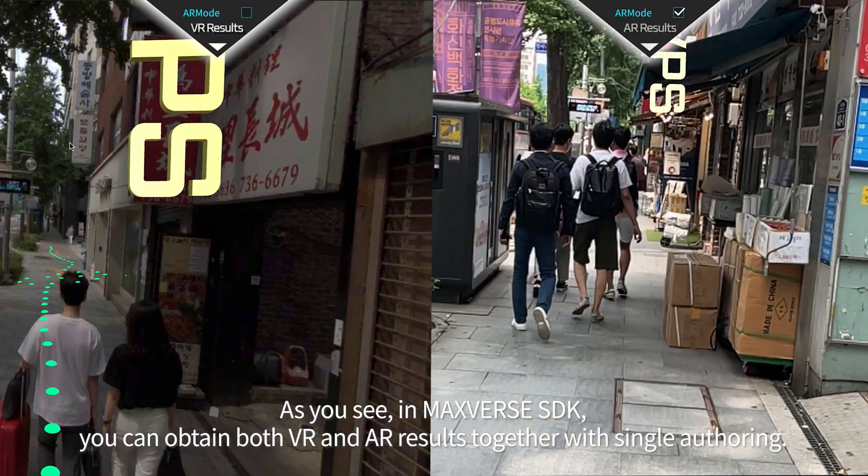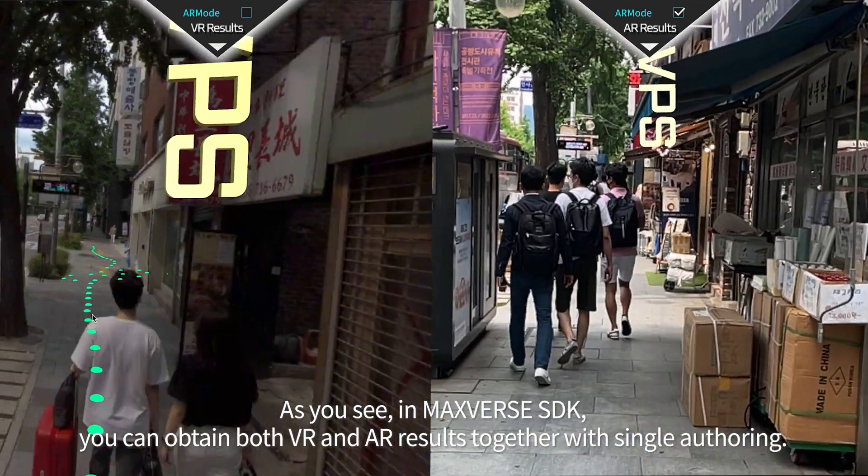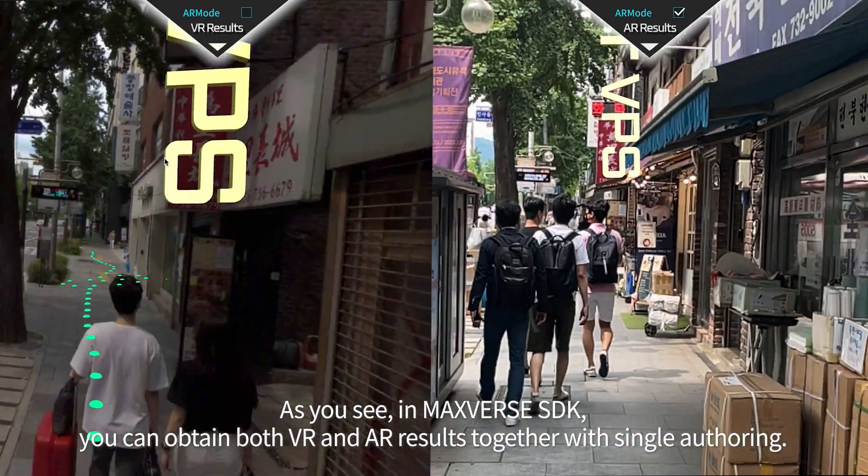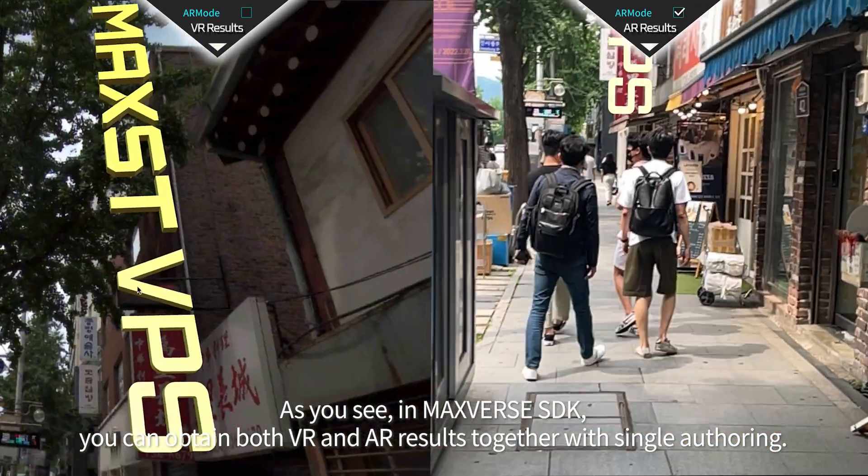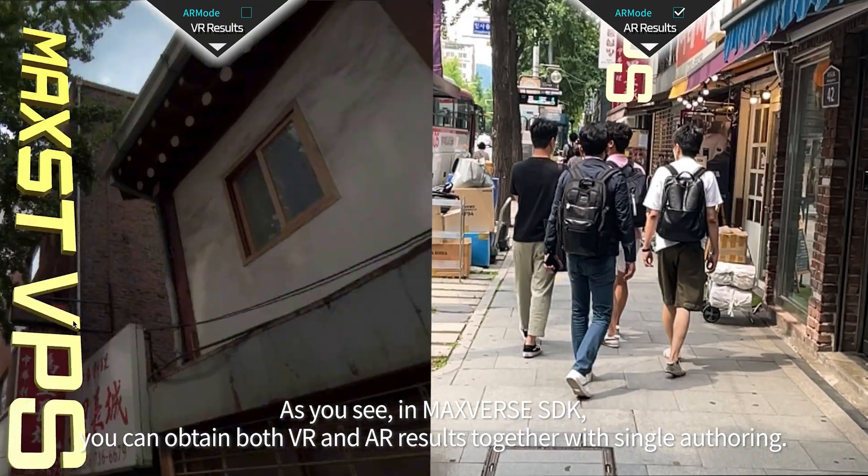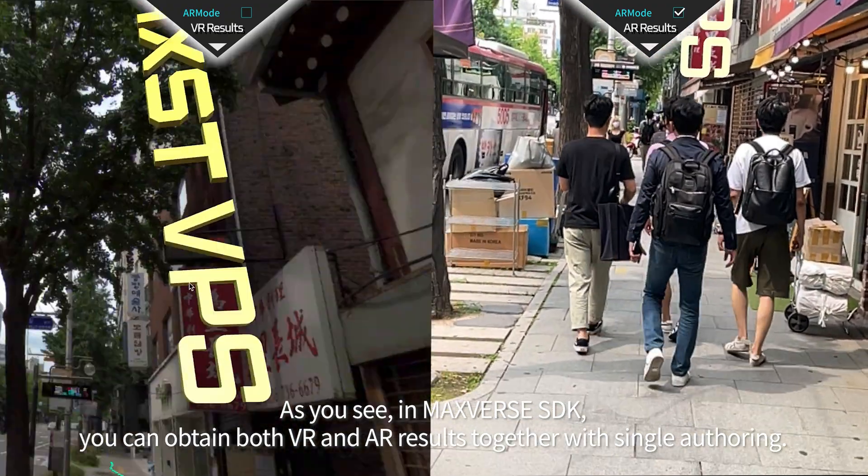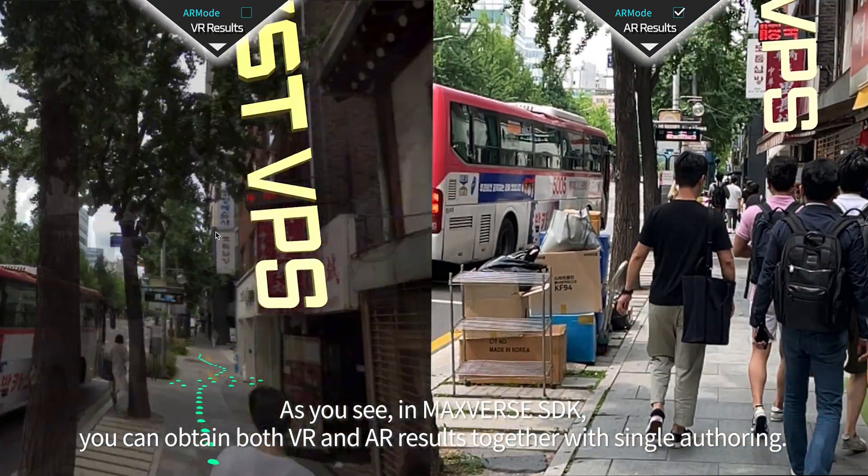As you can see, in MaxVerse SDK, you can obtain both VR and AR results together with single authoring.